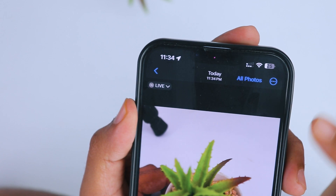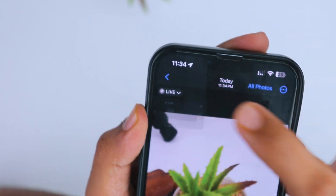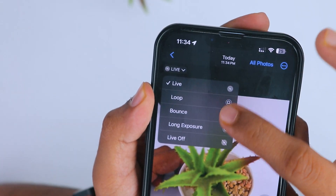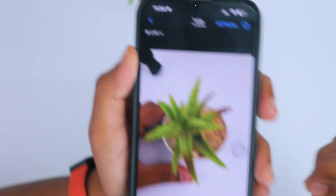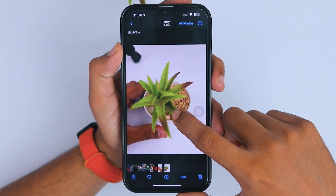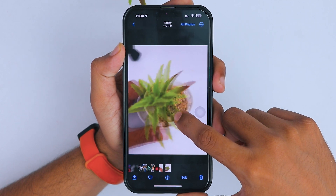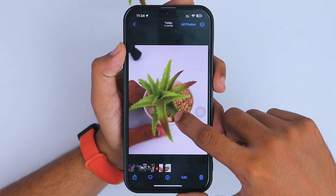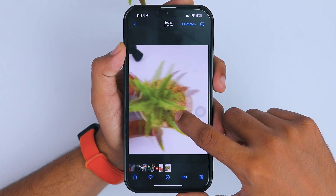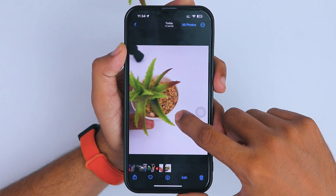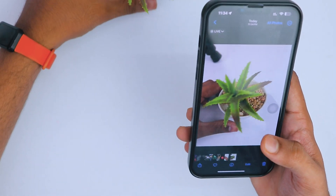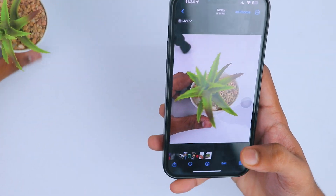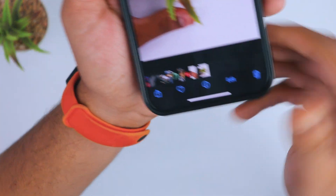Open your photo and make sure that your photo is available in live mode. Don't set any other mode or it won't work properly. Just long press on your photo to check whether the photo is working in live mode or not.